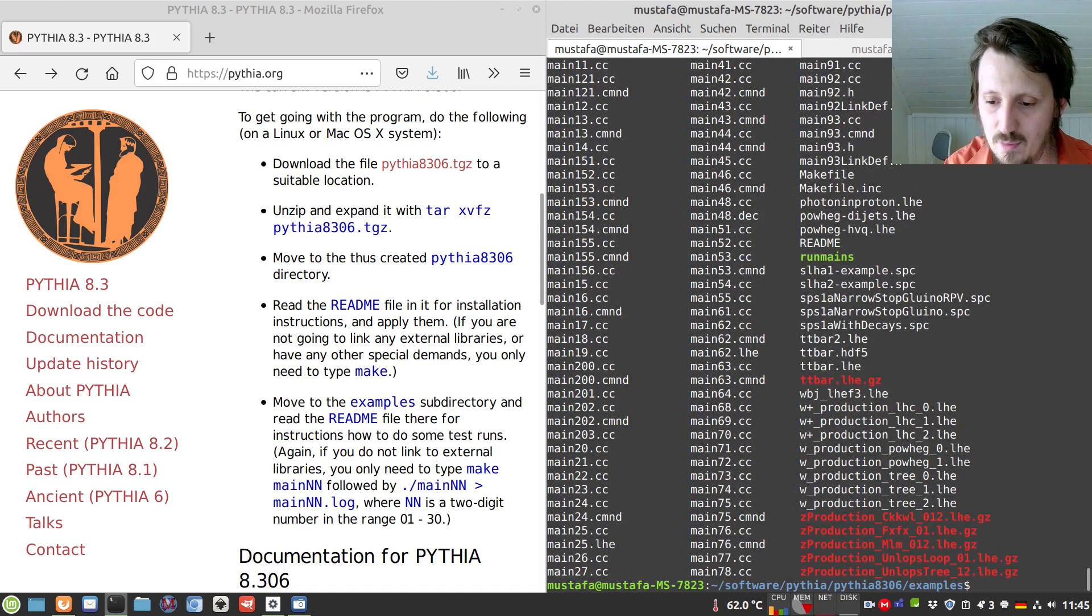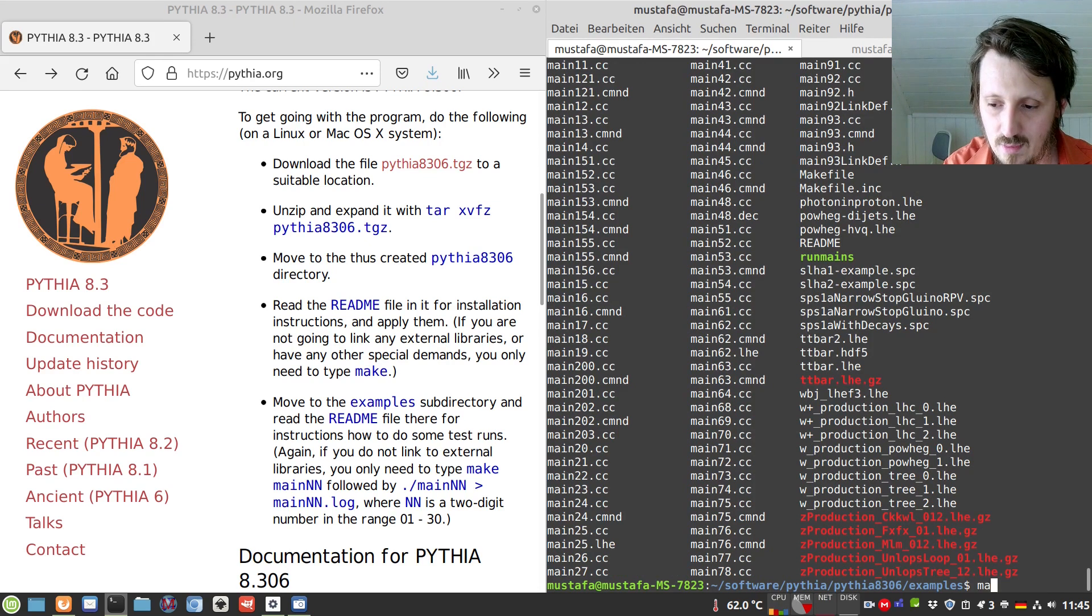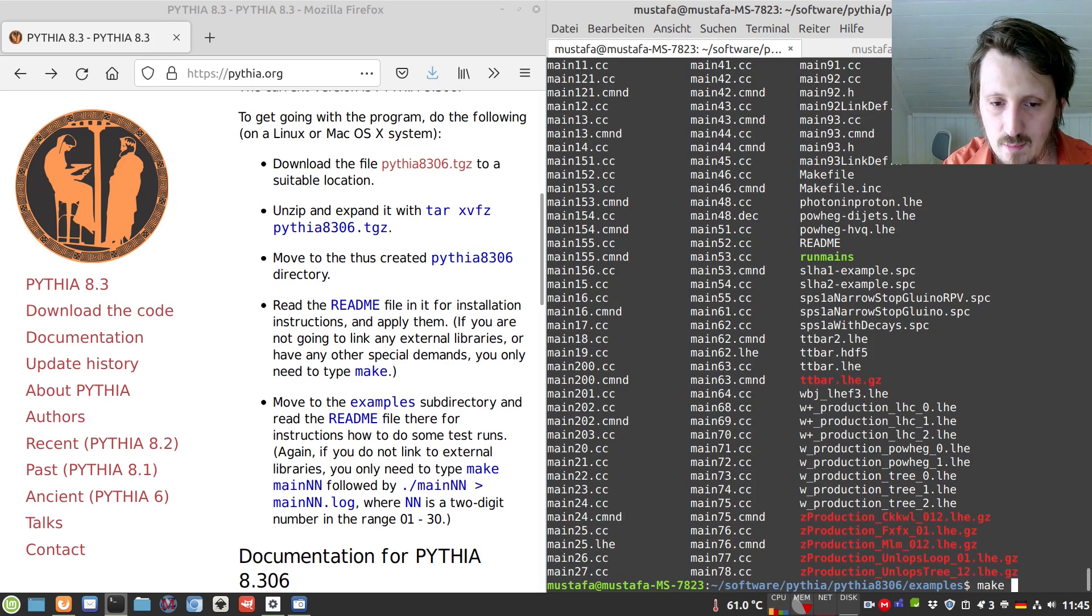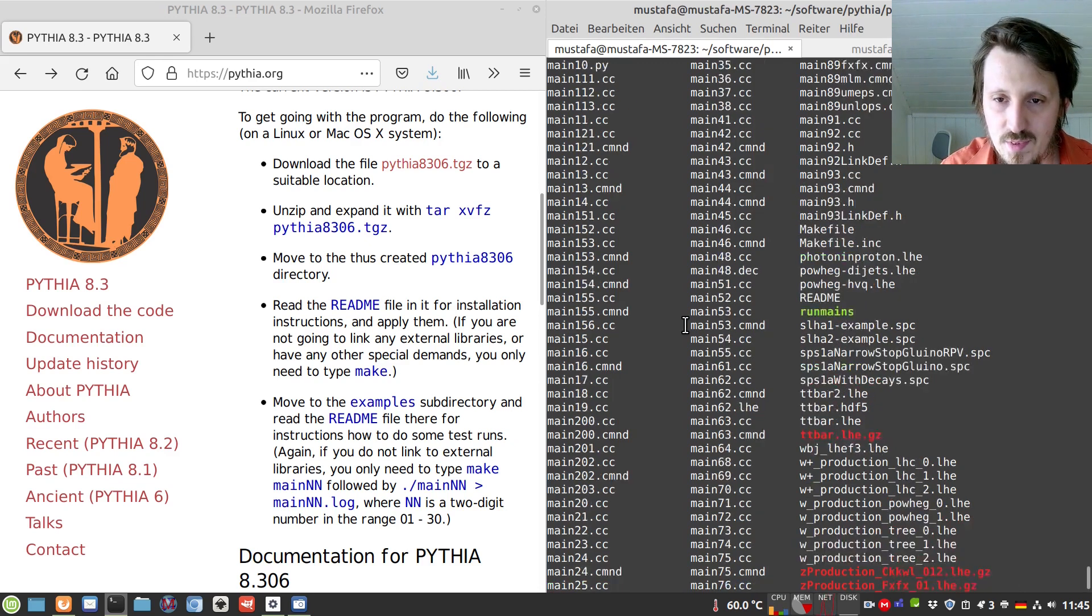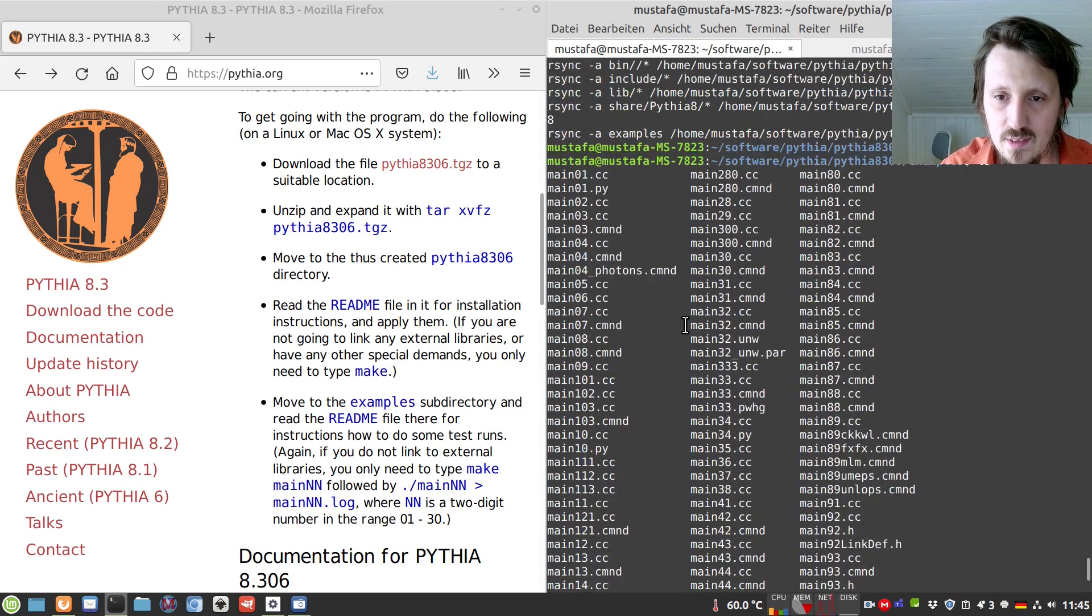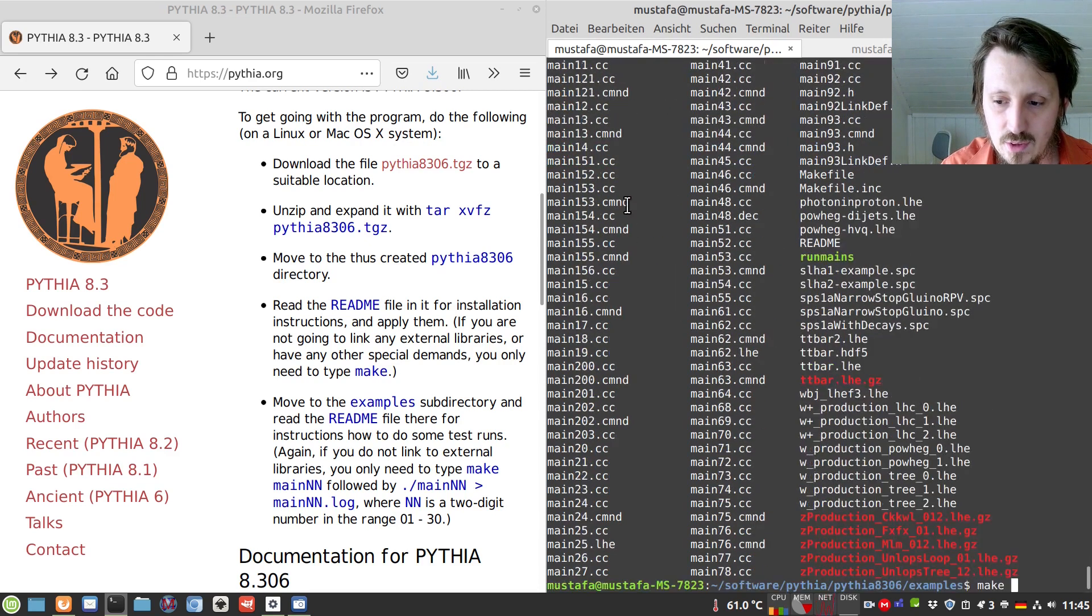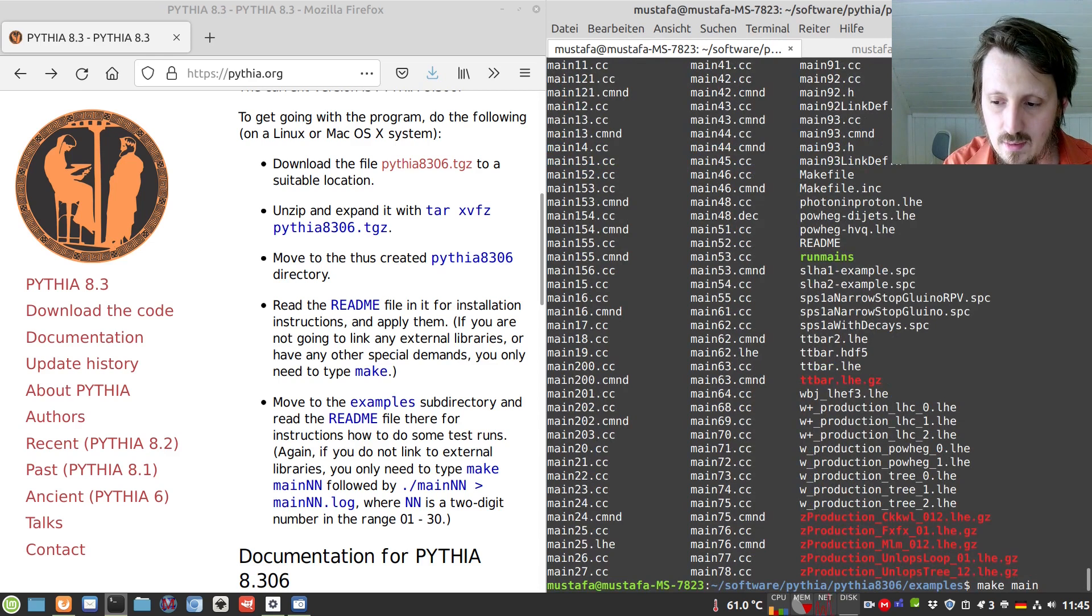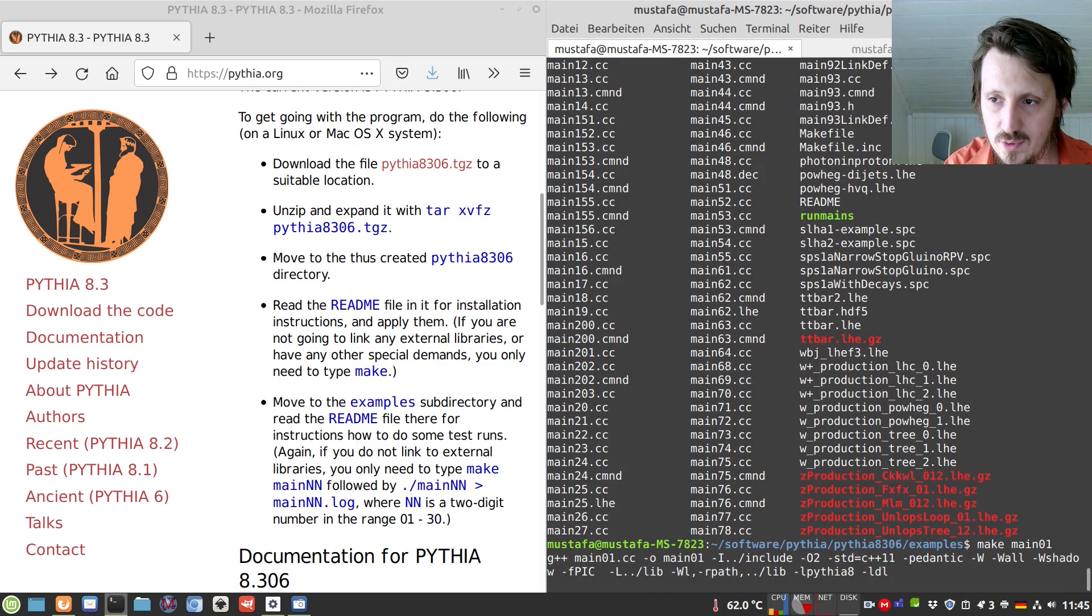So we go into the example folder in our Pythia directory and there we could write just make but it will take a long time because it will compile all the examples. Therefore we will start with the easiest one which is called main01, so we will try make main01 and it doesn't give any error message.